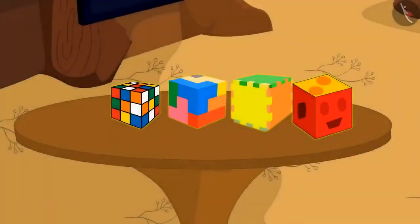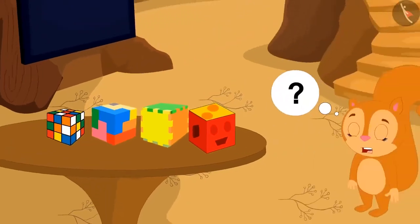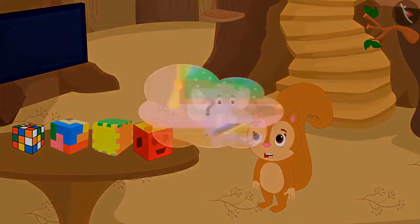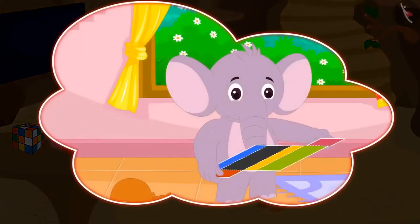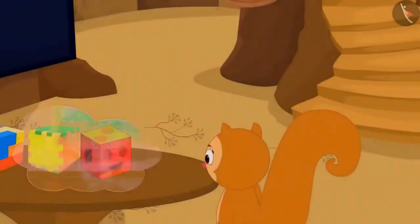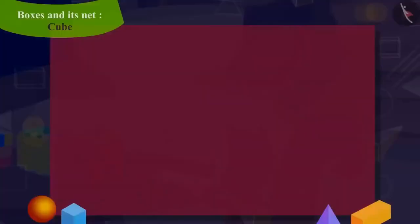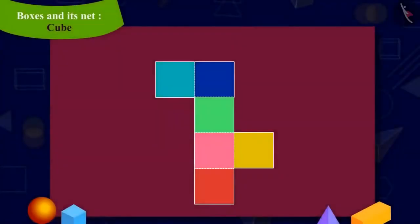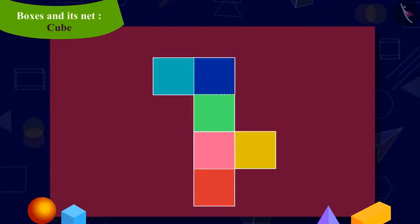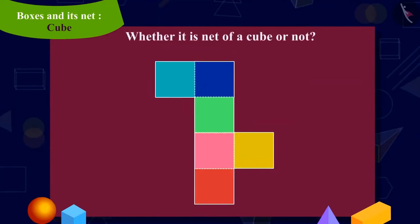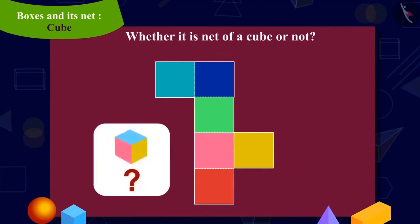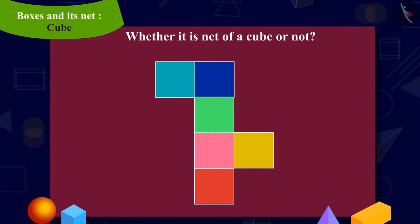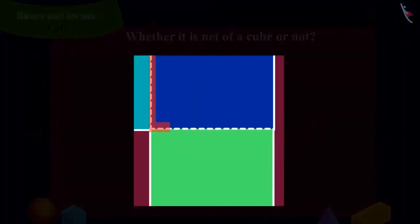Chanda wants to put these gifts in a box and then give it to Appu, but she does not have any box of this shape. Then Chanda remembered the concept of net she learned from Appu. Now Chanda quickly took a thick paper and made a shape on it. Kids, can you look at this shape and tell whether it is a net of a cube? In other words, can we make a cube-shaped box by folding this shape on these dotted lines?